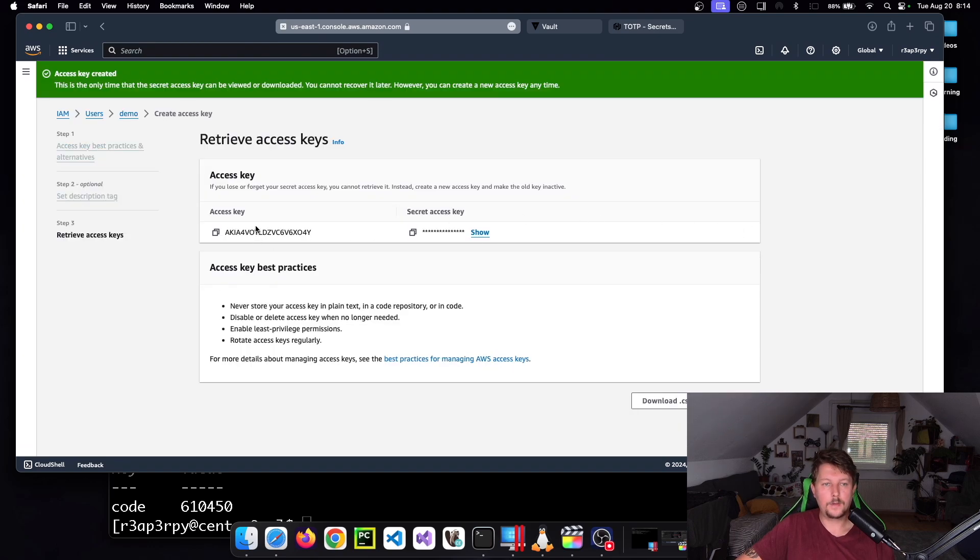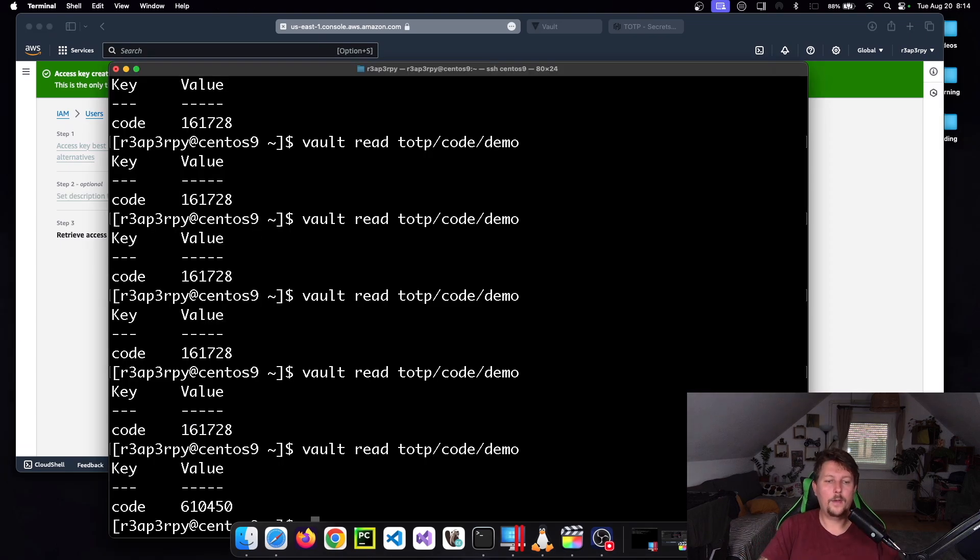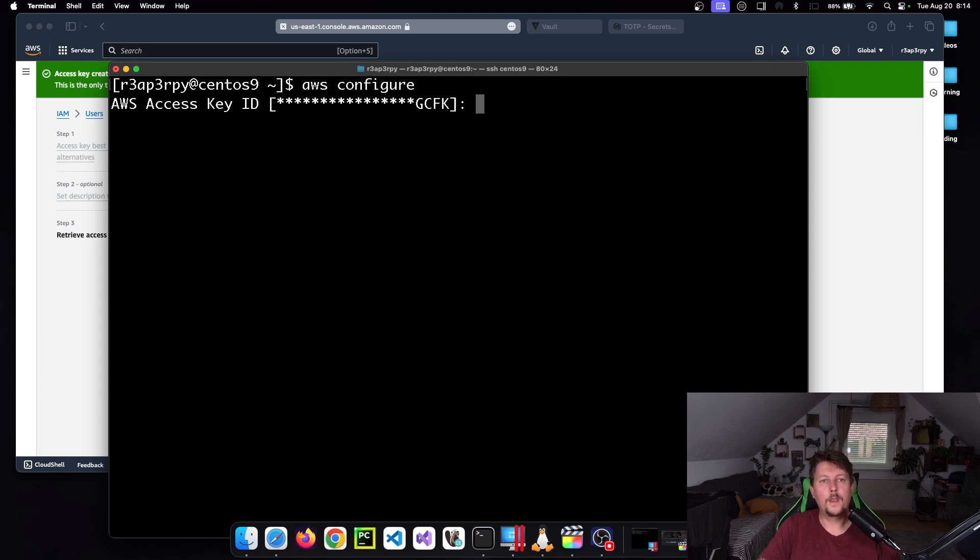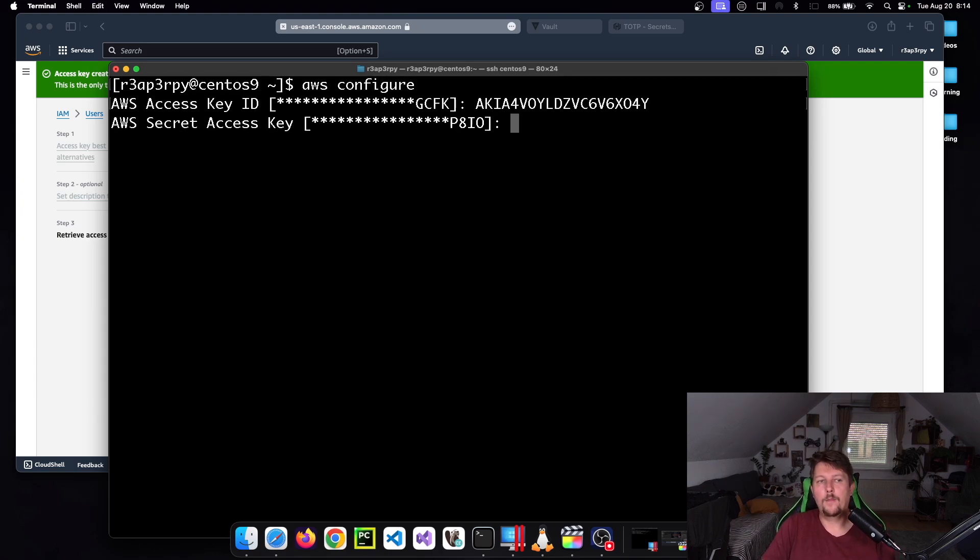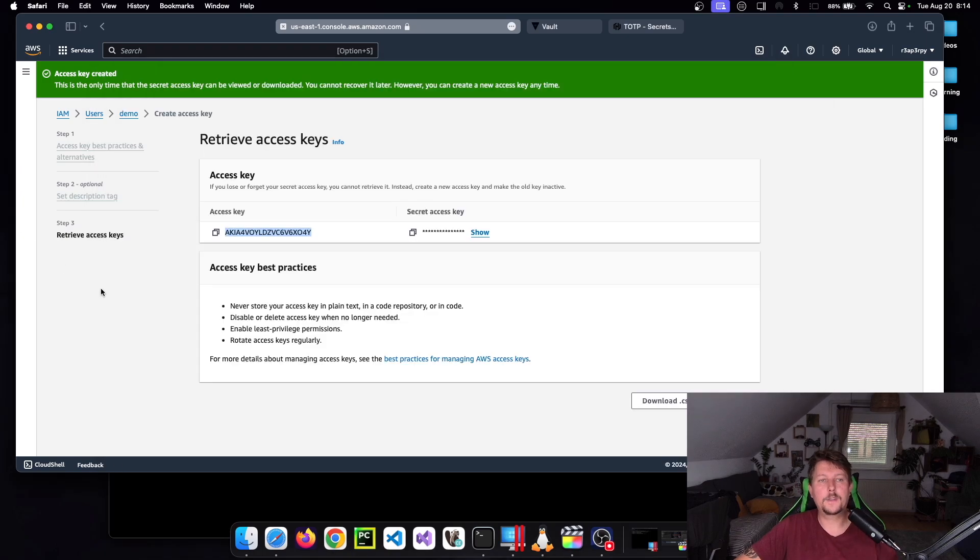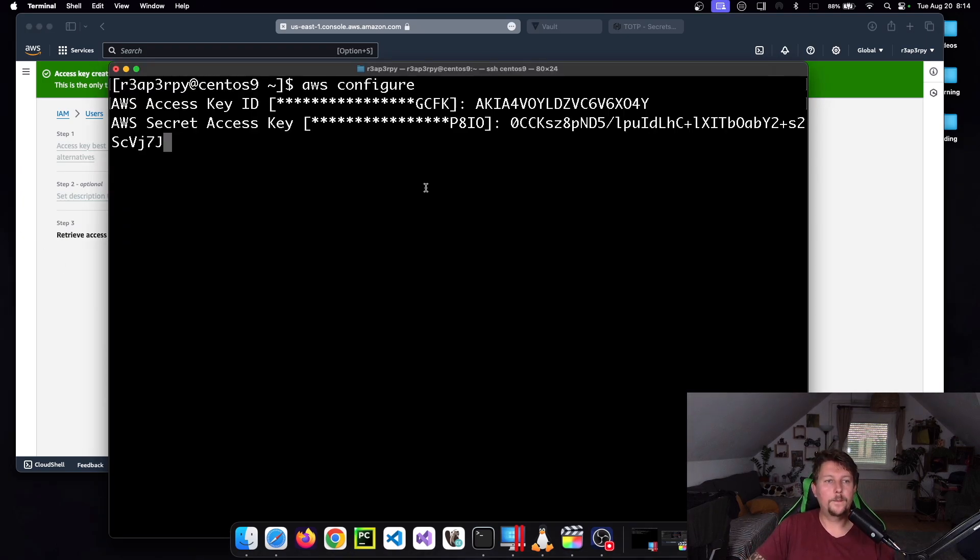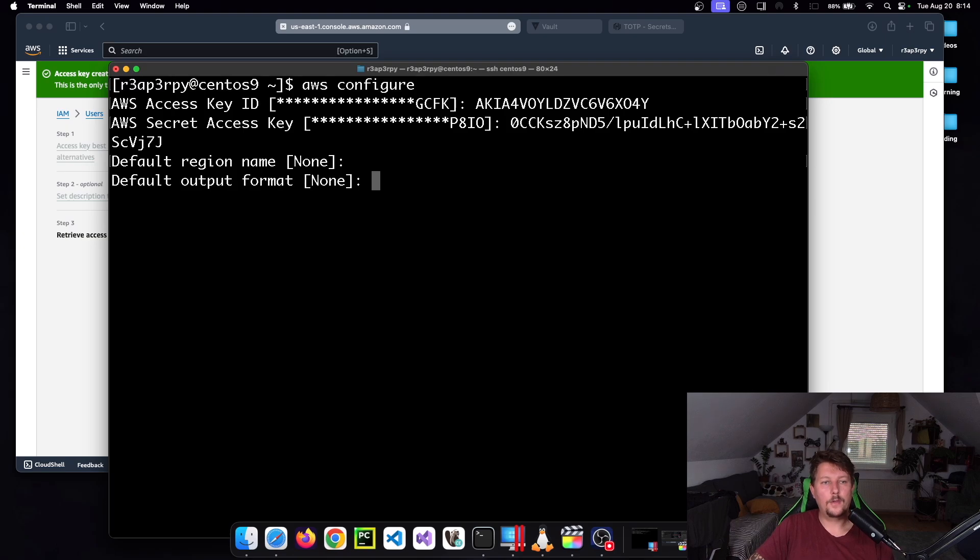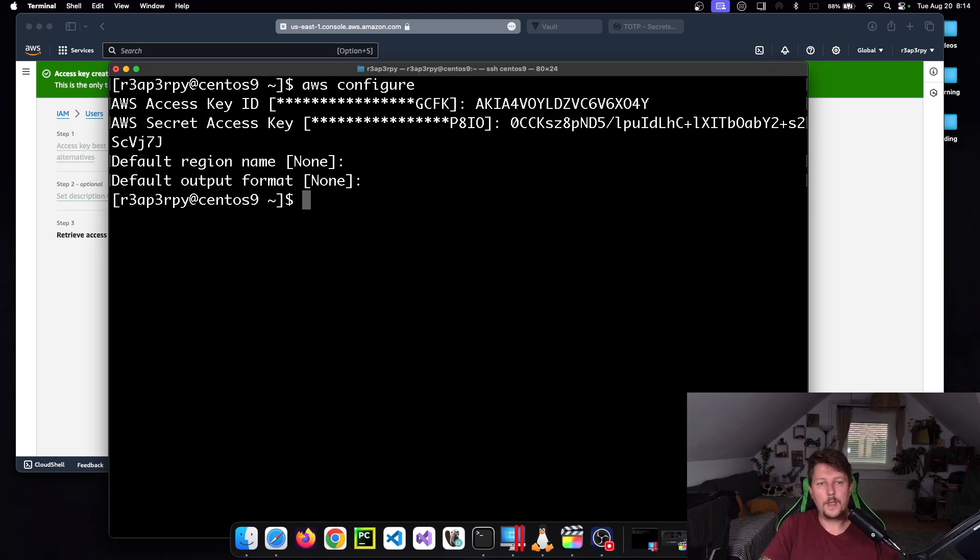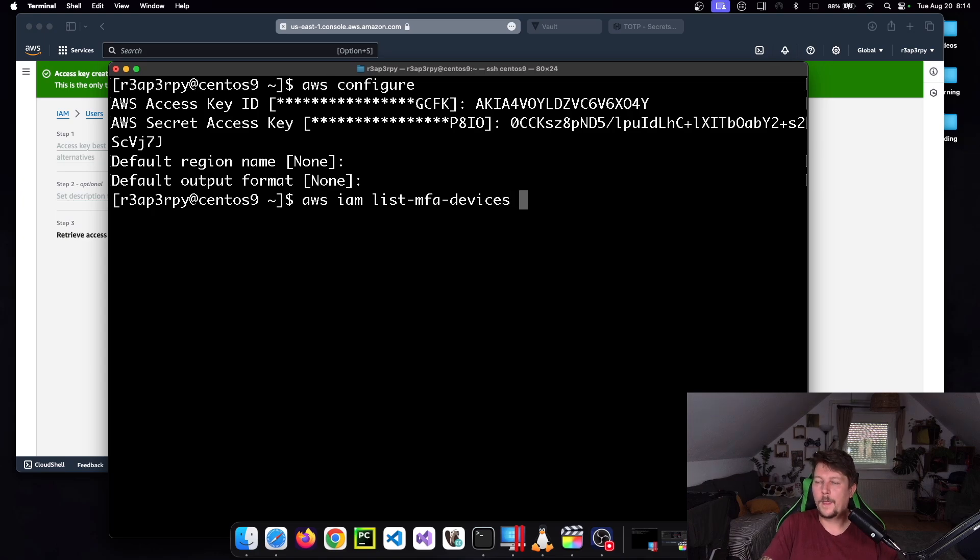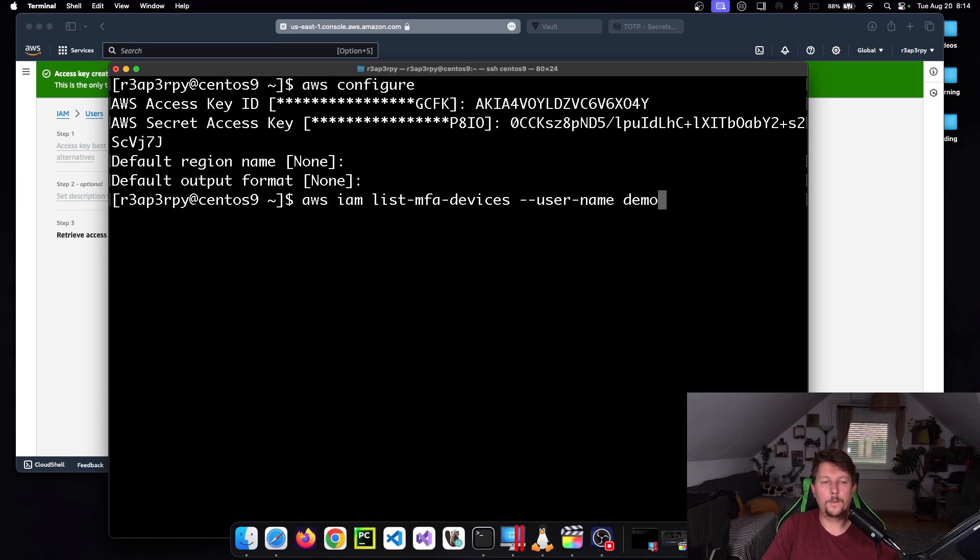We don't need any description. And if we go back, we can use the AWS configure command. This is just going to be a demo, so I reconfigured the access key and reconfigured the secret key. And default region, we can leave everything on the default. And after that we can use the AWS IAM list MFA devices with the user name demo.